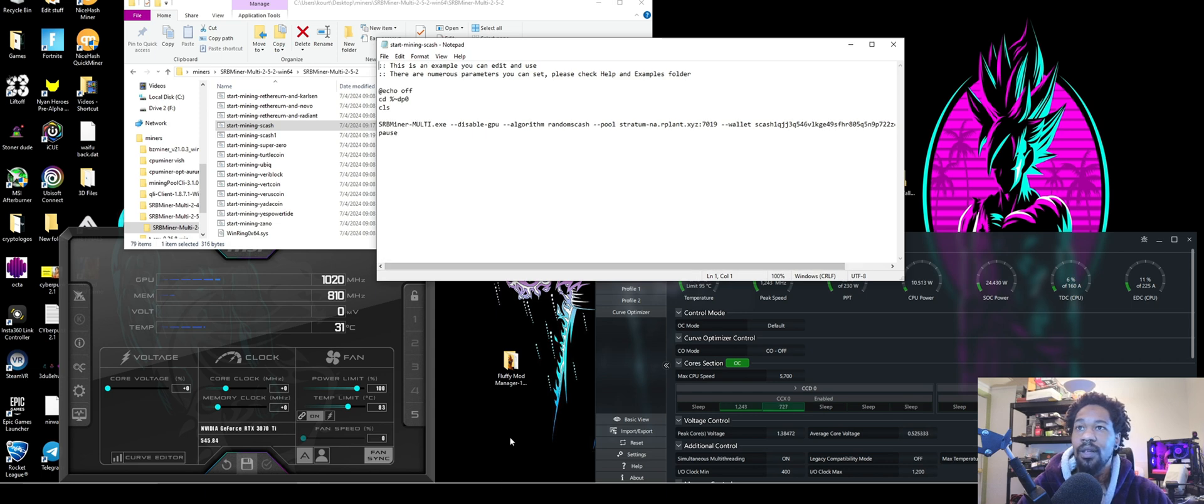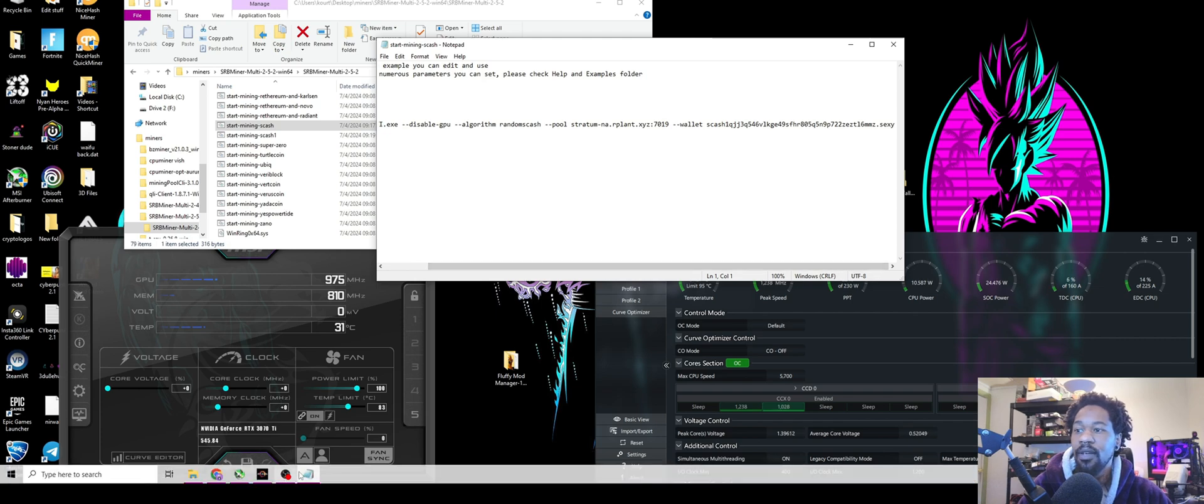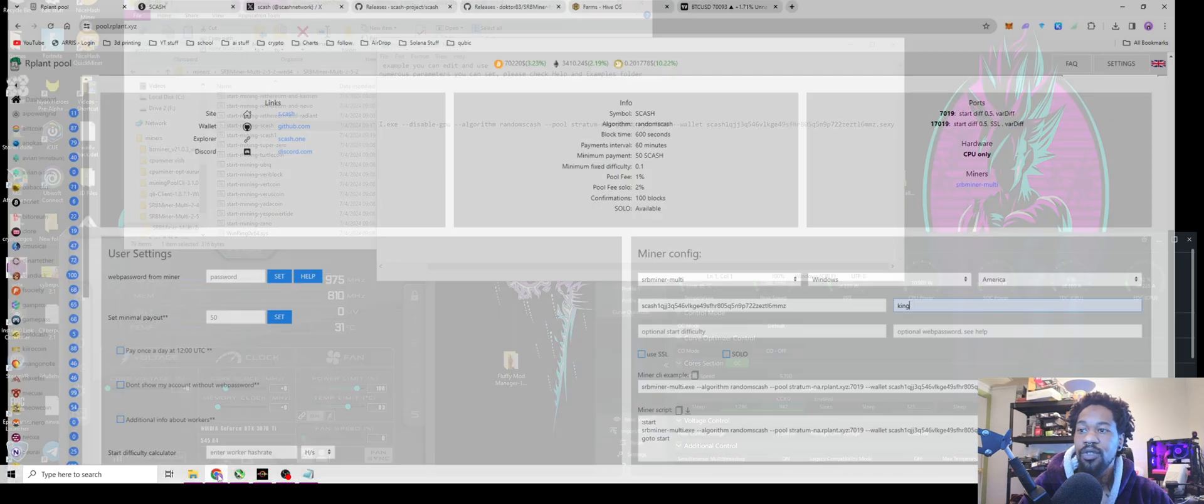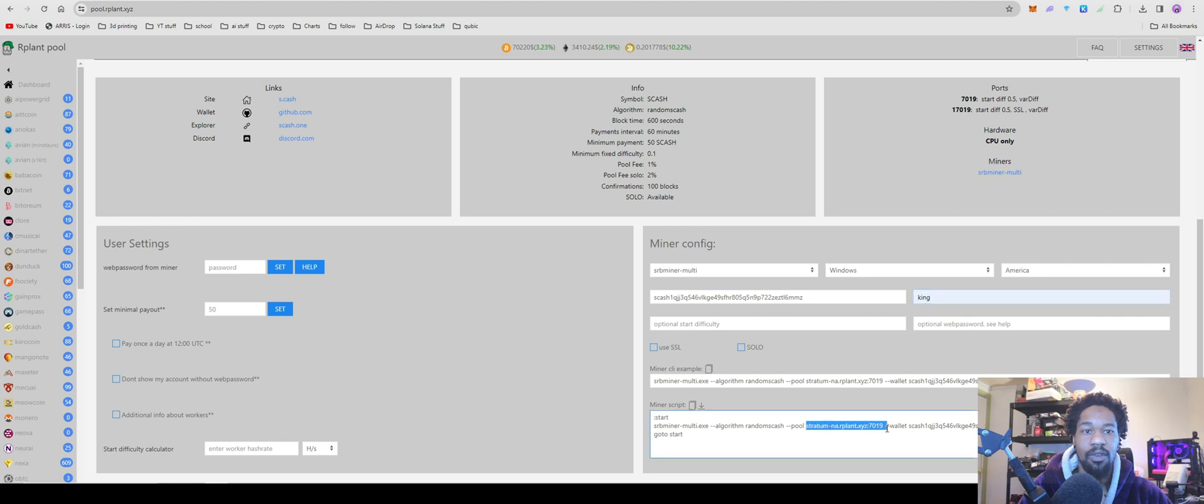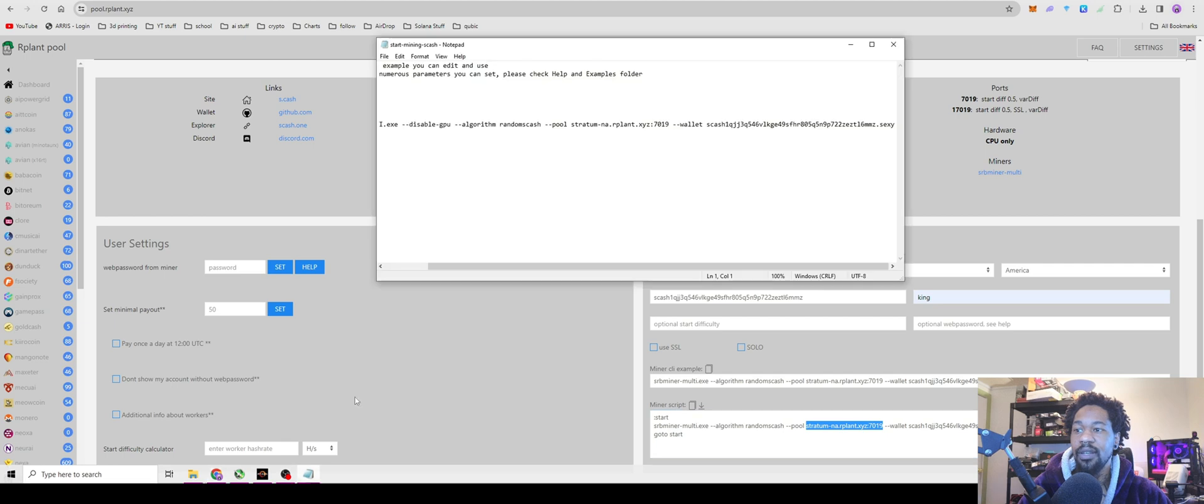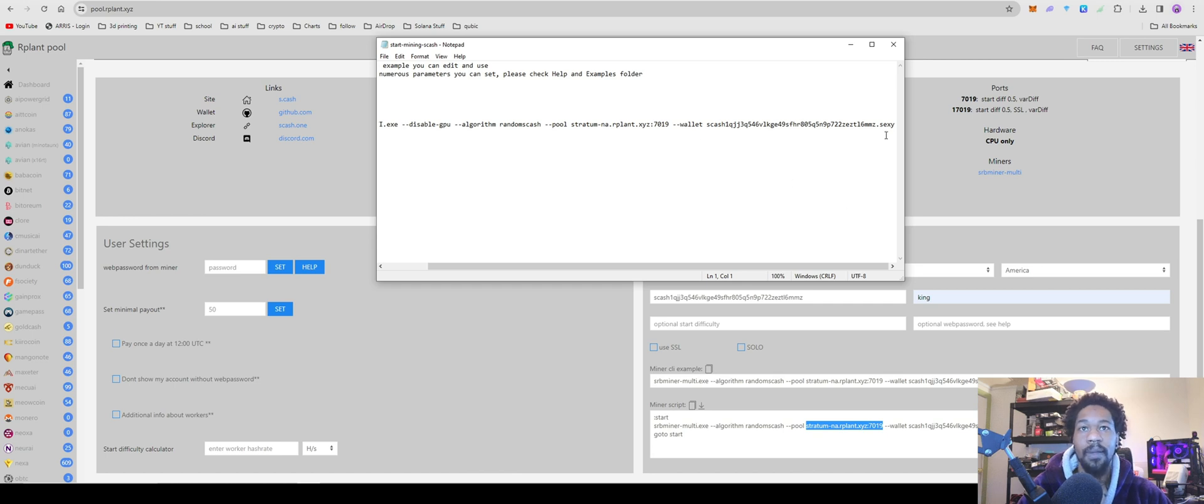And so then it's already going to have the algorithm put in. You're just going to come in and add your stratum in the stratum section. You'll just come over here, copy the stratum all the way into the end of the port, copy that, go paste it over here into your stratum. And then same right here with your wallet - you're going to copy that all the way to the end of your worker name, paste that in there.